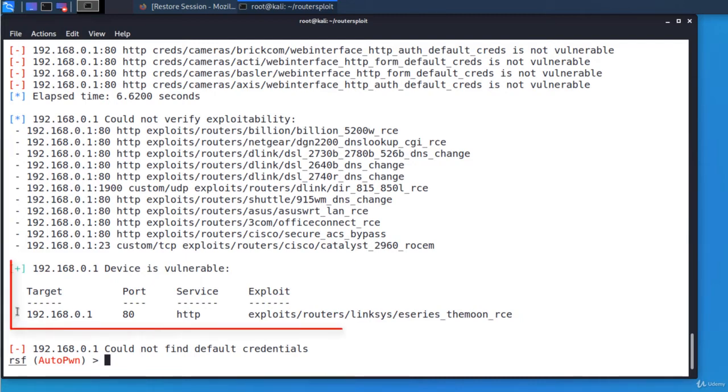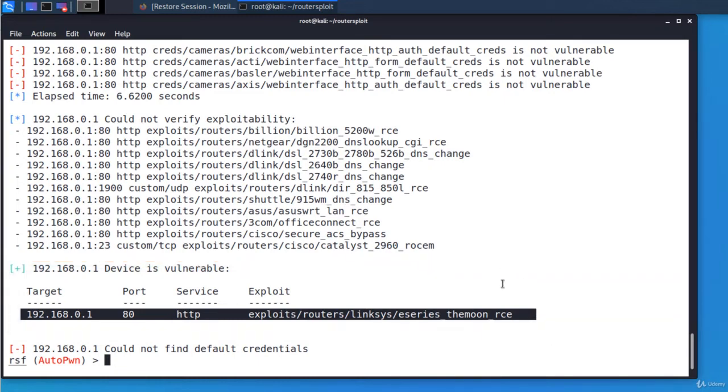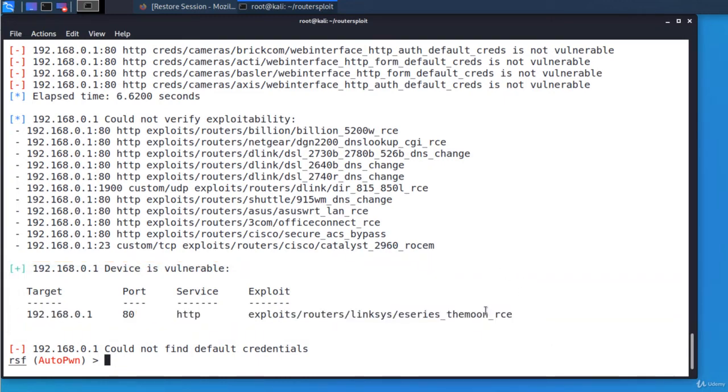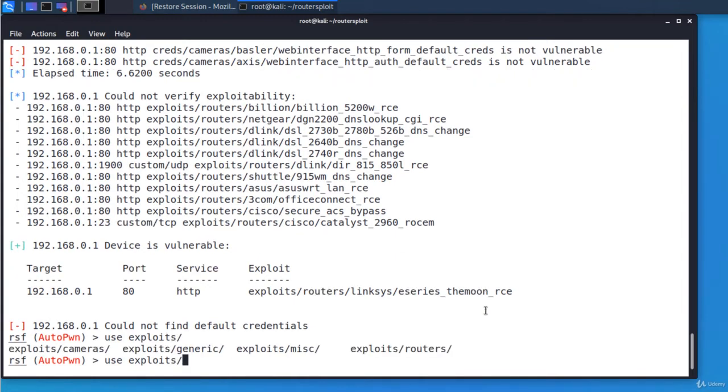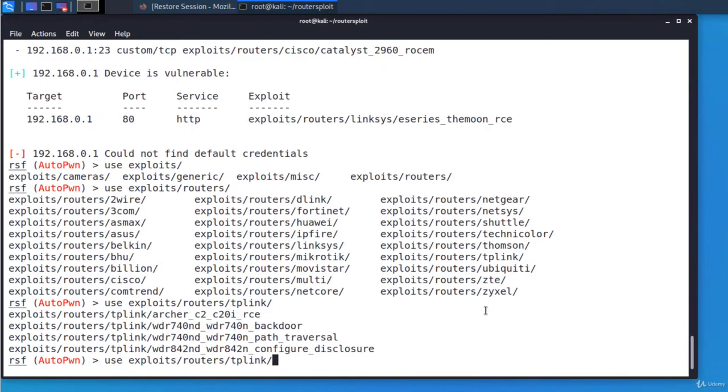In our case, the router is vulnerable to this exploit. RouterSploit displays the vulnerabilities and I'm gonna select the exploit. If you want to see all available exploits, you type use exploits and then two times the tab key. And these are the categories. These are all routers exploits. And all exploits for TP-Link. And so on.